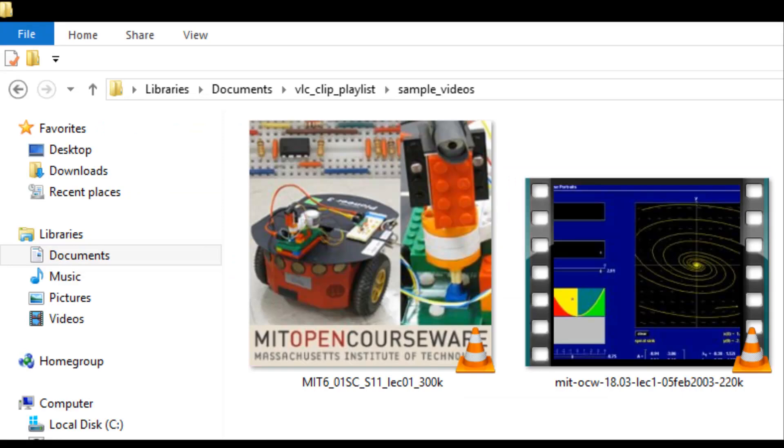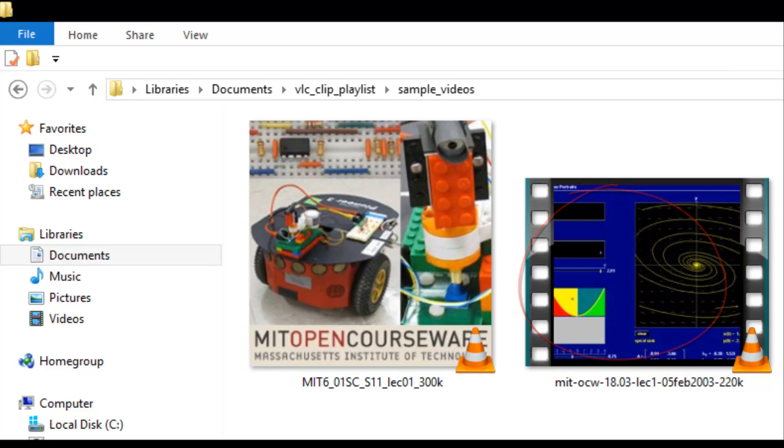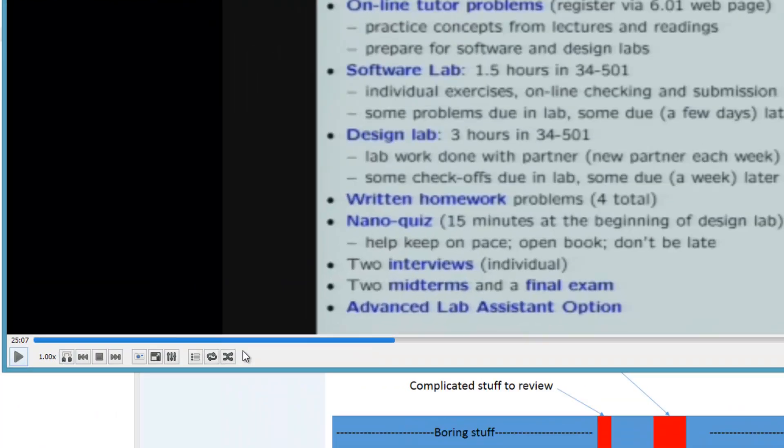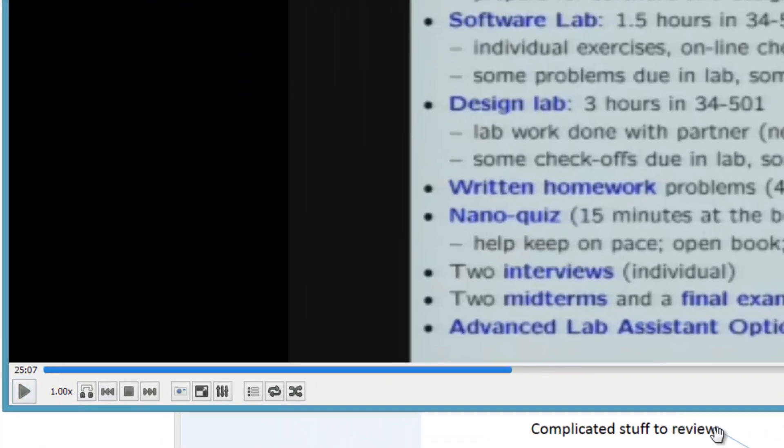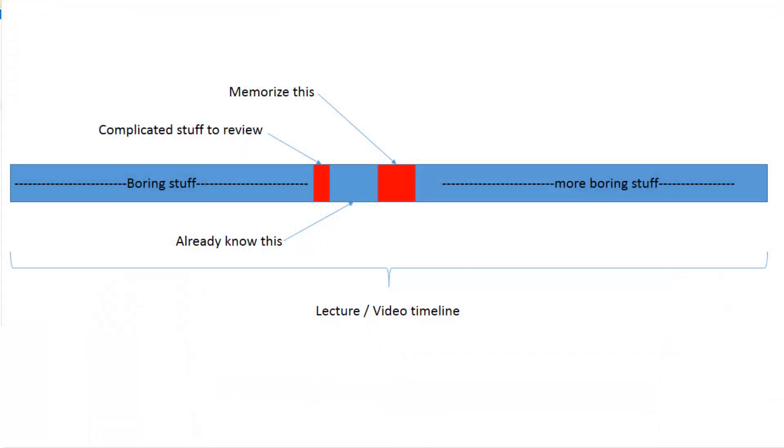For example, here are two full videos from MIT OpenCourseWare. One is an hour and 17 minutes and the other is 48 minutes, but let's say you only need to review about 10 minutes. For the first lecture, let's say you only need to review the clip starting at 25.03 and stops at 25.06.